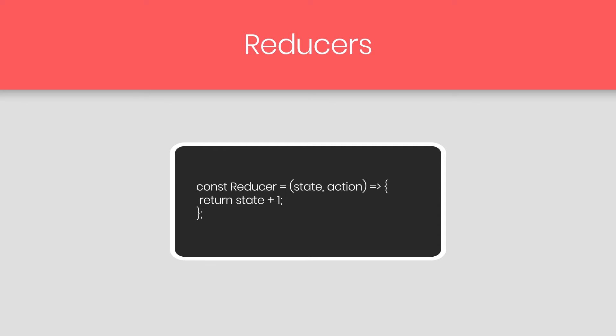When the action is triggered, we call the reducer of that action and return the initial, or the updated state, depending on the condition we have in the reducer. Right now you can notice inside the reducer, we are returning the updated state.